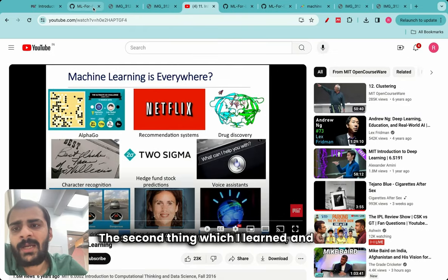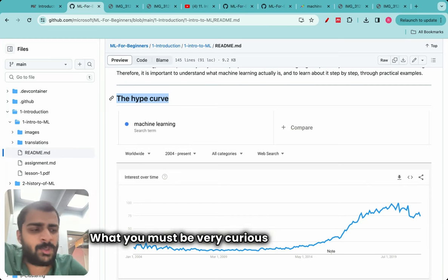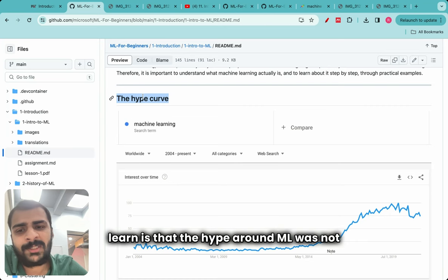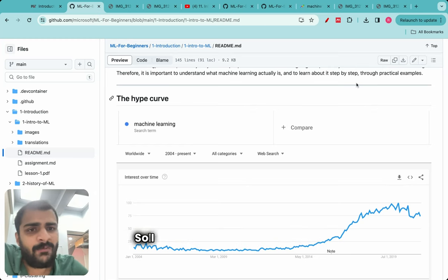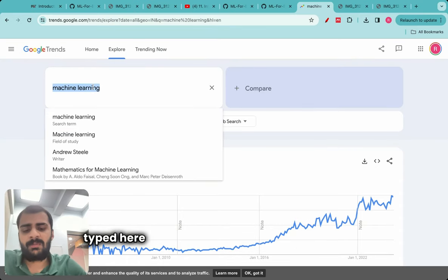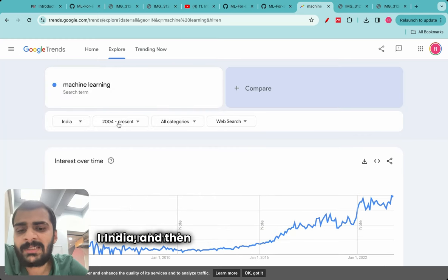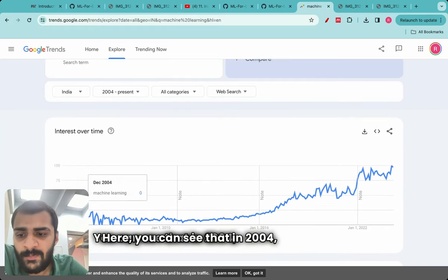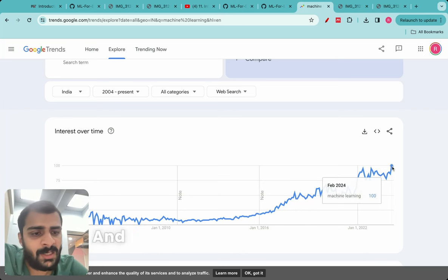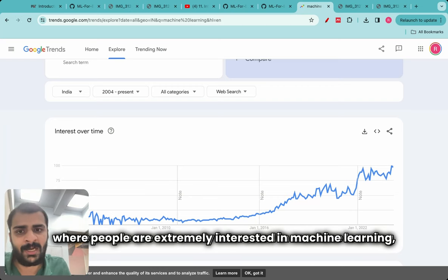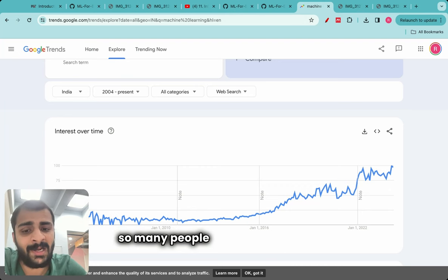The second thing I learned was about the hype surrounding machine learning. The hype around ML was not the same at all times in history. In fact, we are living at a time when ML hype is really at its peak. I went to Google Trends, typed 'machine learning,' selected India, and set the range from 2004 to present. In 2004 the interest was very low, whereas right now it has almost increased by 100 to 200 times. We are living at an age where people are extremely interested in machine learning.